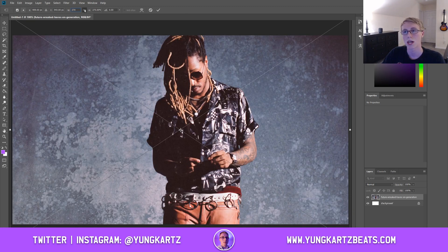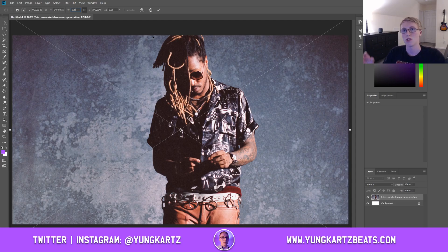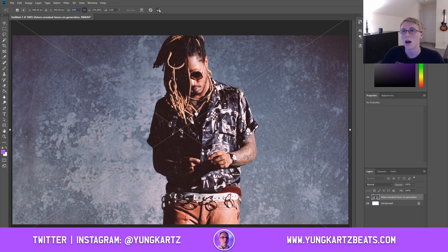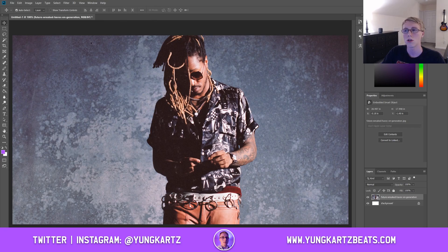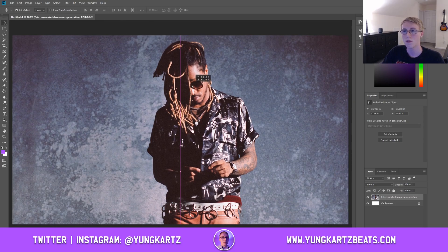Make sure that this option right here is selected so that it's keeping the ratios all the same, so that your image doesn't look stretched out or warped. Once you've got it to the point where it's filling up the box, hit that check mark, go to your move tool, and move the photo if needed to a position that you like.